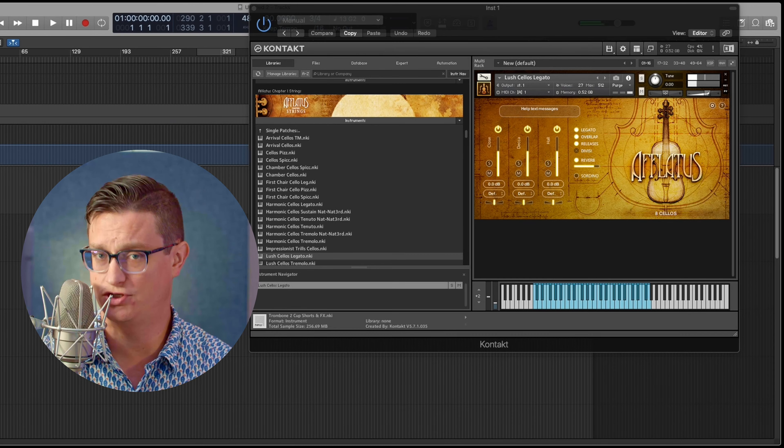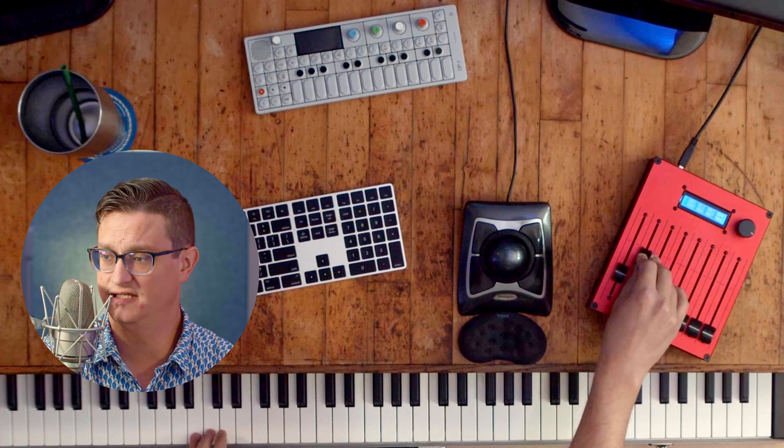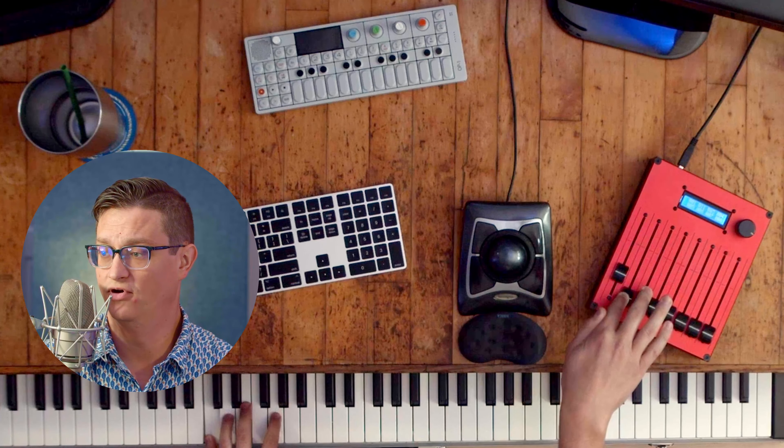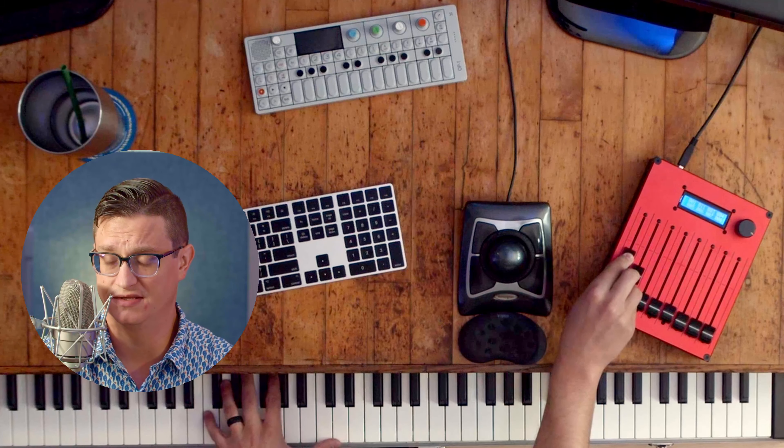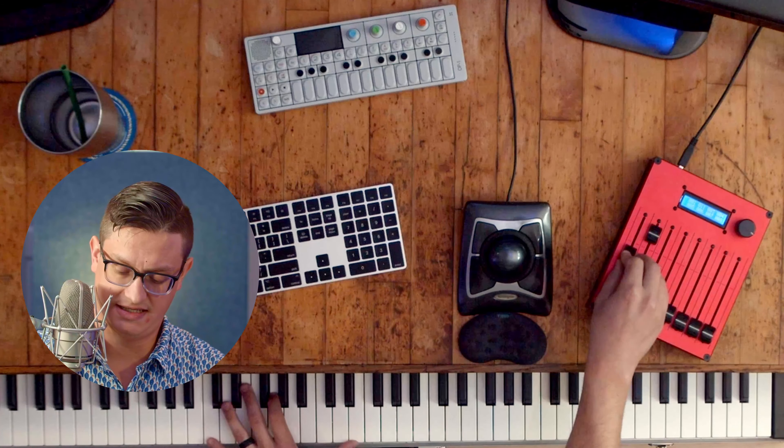What we have to do is trick our ears into believing something else. We move to expression with CC11 — in Kontakt and many other libraries, CC11 is basically your volume. I like to think of it as a mic volume. I usually move them up in tandem; some samples will let you lock them together. I like to think of the mic volume as expression, and the dynamic as what the player is actually playing.